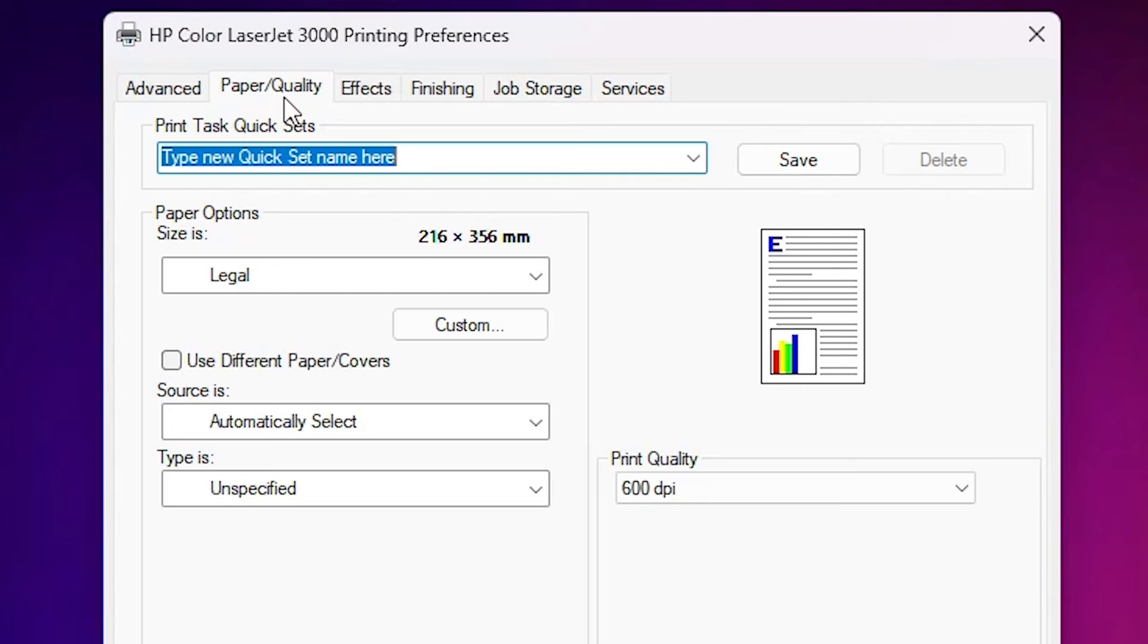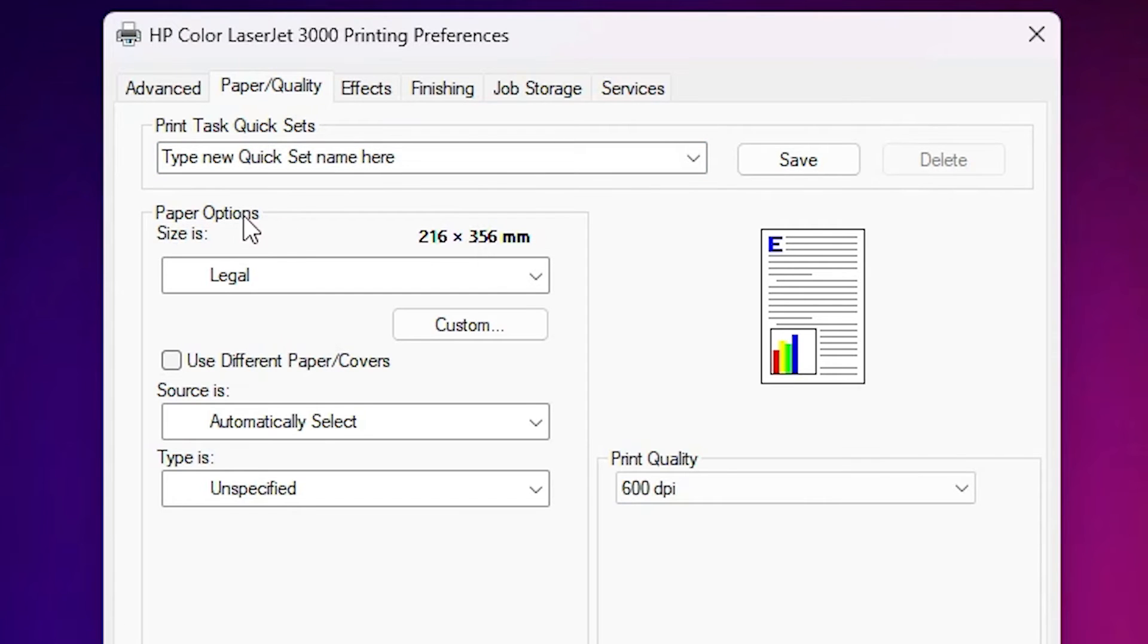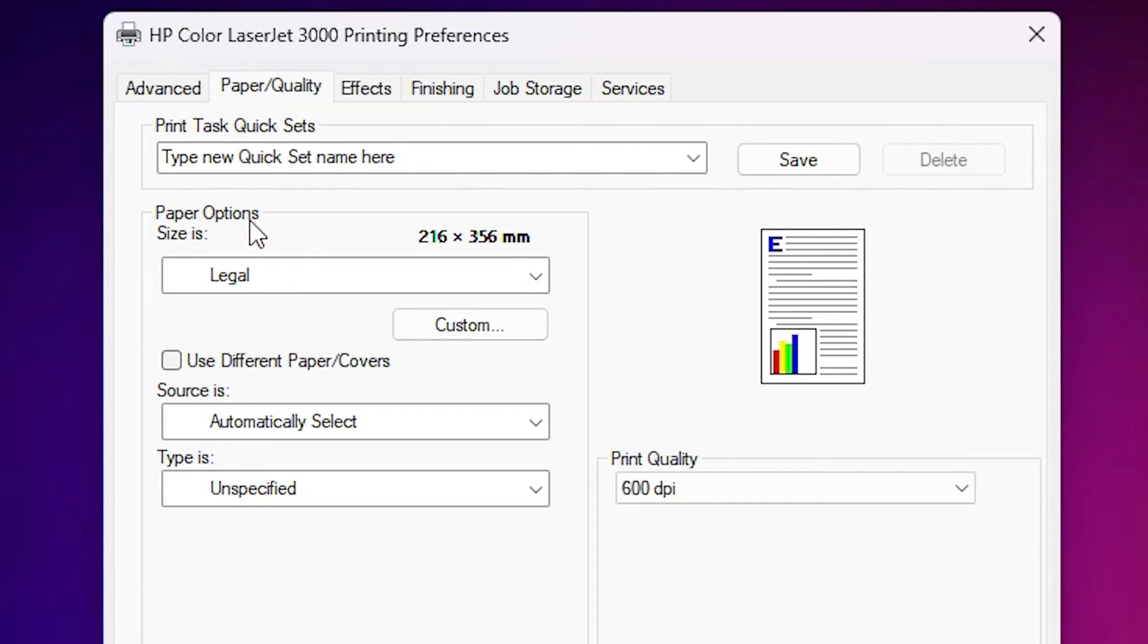In printing preferences click on the paper quality. If you do not find paper quality then find document size on any tab that you find. In this case in paper quality we find paper options and size, and in sizes we find it is legal.